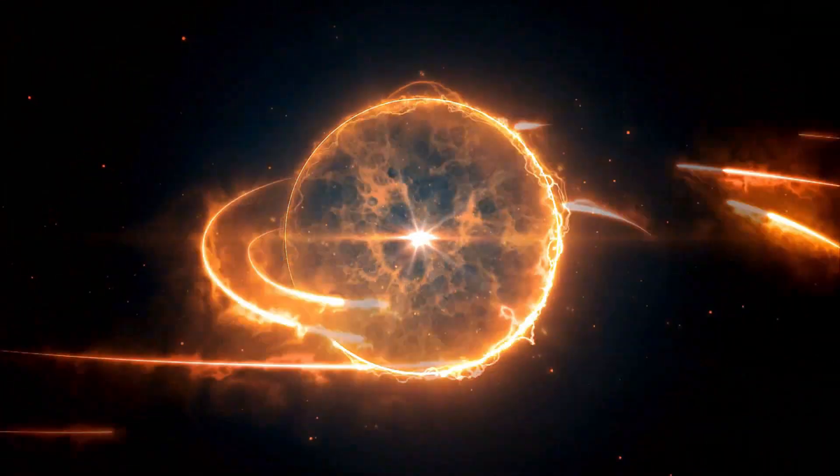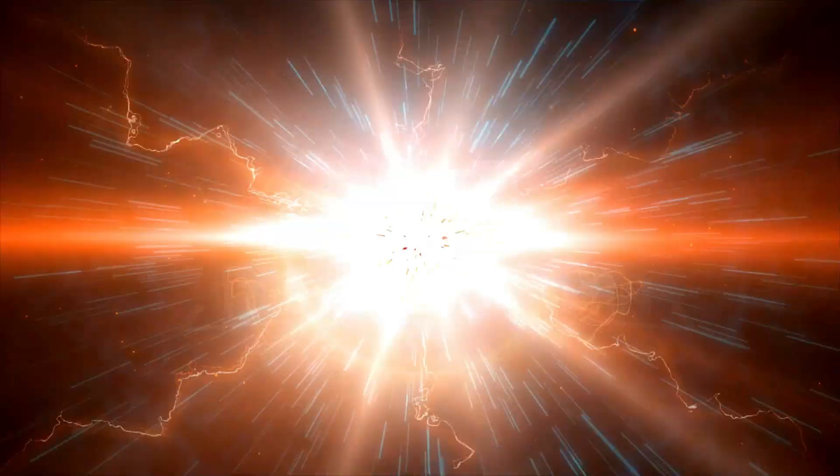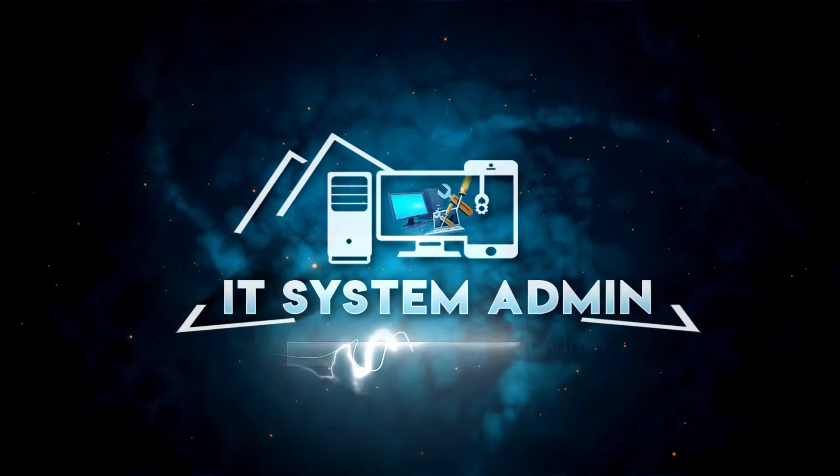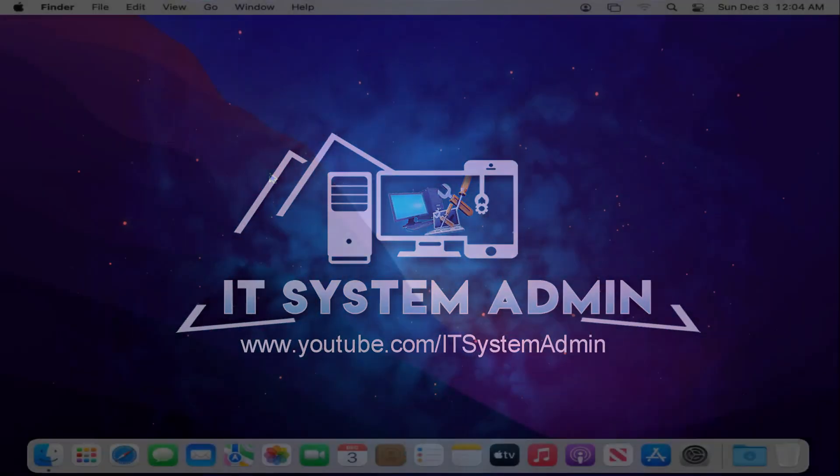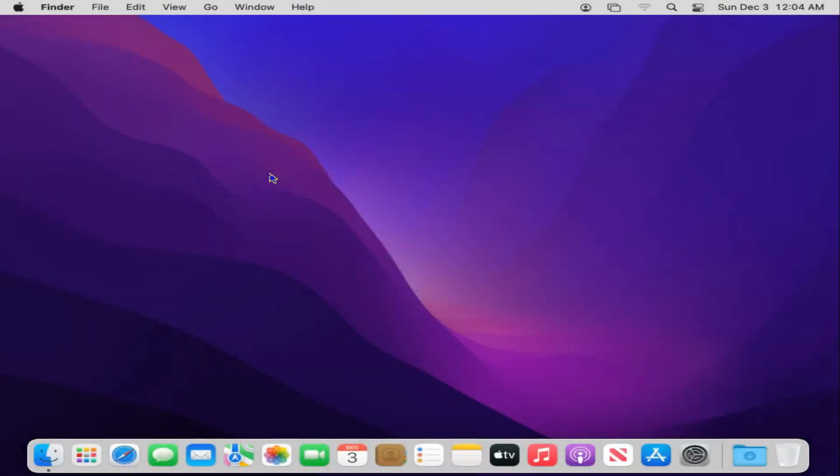Hello viewers, this is IT System Admin and Information Technology Learning Tutorial channel for you. Today, in this tutorial, I am going to show you how to reset administrator user account password on Mac computer.